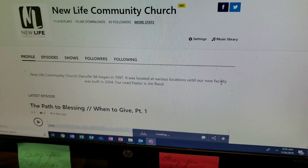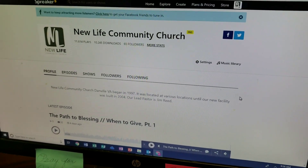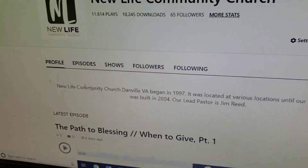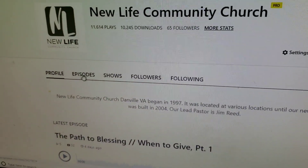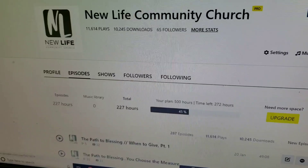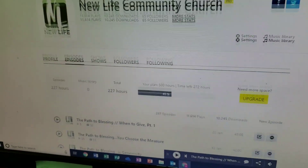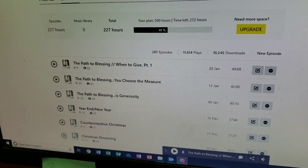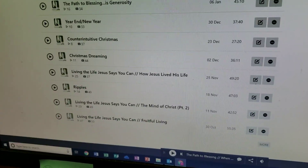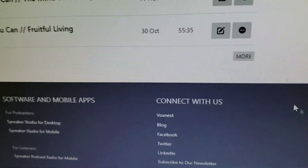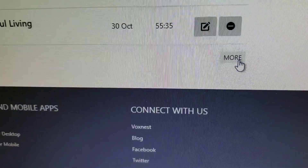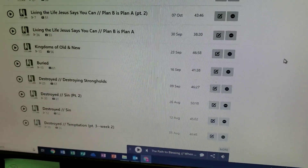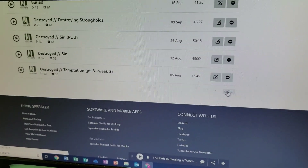When you click on Spreaker, it takes you to the New Life Community Church homepage for Spreaker. Right there at the top, you see Episodes and Shows. If you click on either one of those, you'll have access to a lot of archived teachings. If you scroll to the bottom of that page, you'll see a "more" option. You can click on that and it will take you out even further — you can go back many months, even a couple of years.